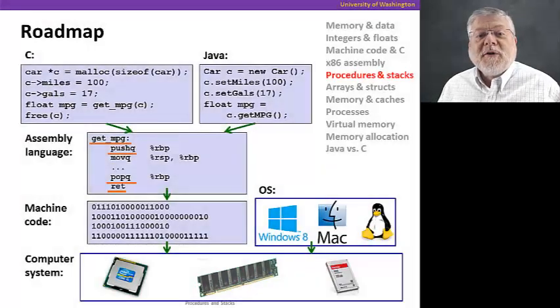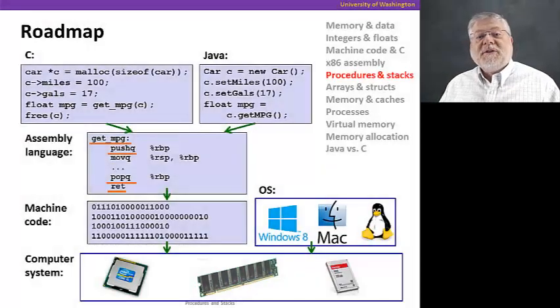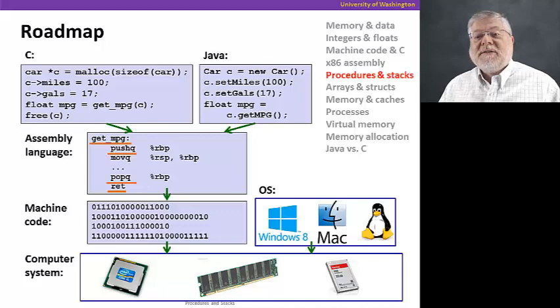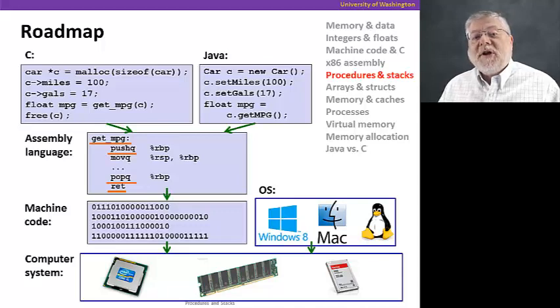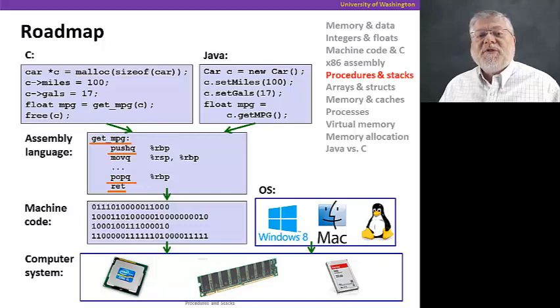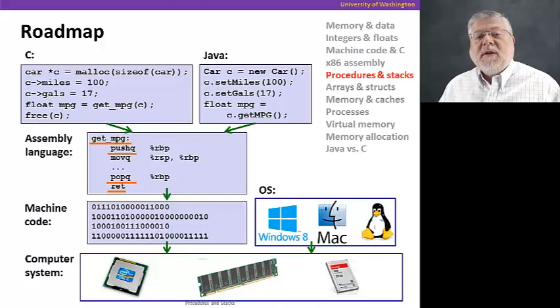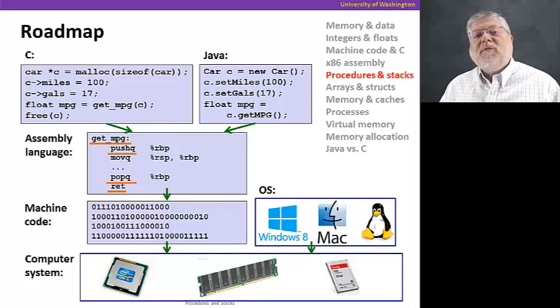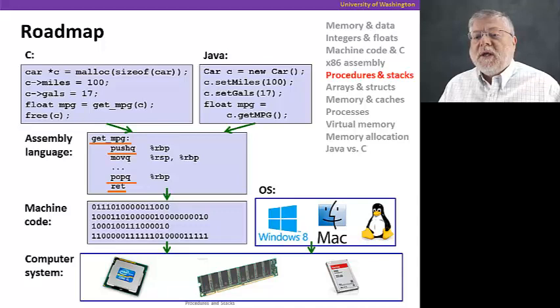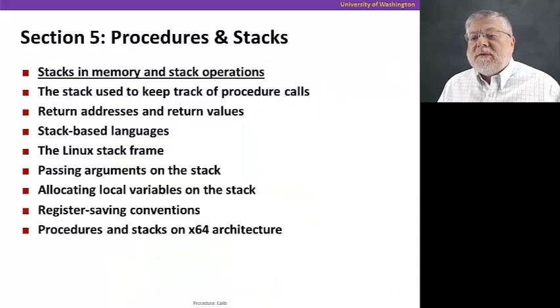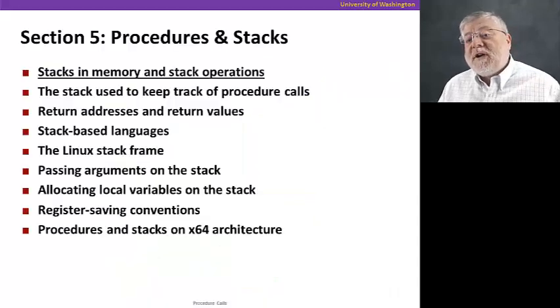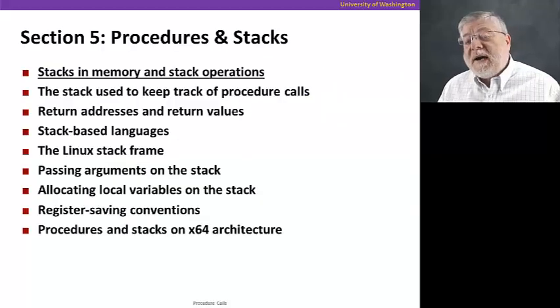Welcome back. It's time for the fifth section of the course, Procedures and Stacks. What we're going to talk about here is another aspect of assembly language, namely how we define procedures or methods in assembly language, and how do we keep track of where we are in the execution of a set of nested procedure calls. This section will cover quite a few topics.